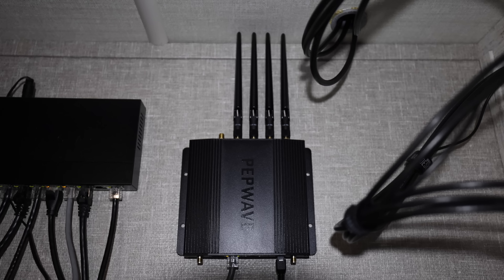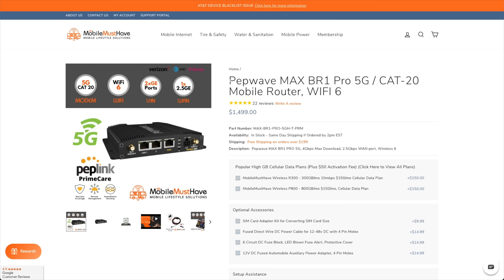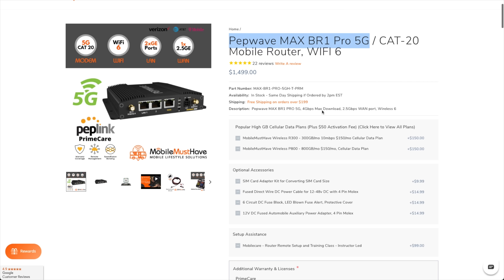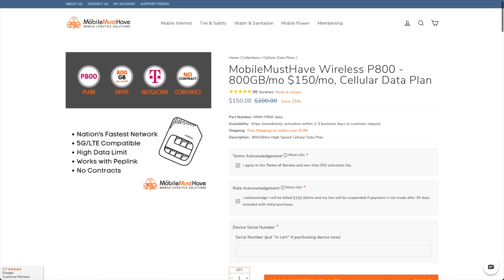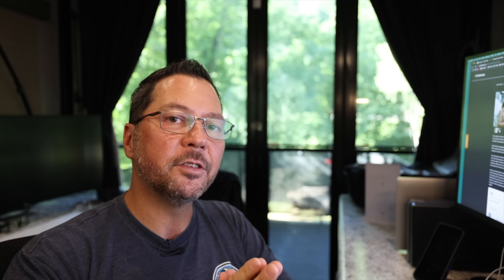Also new in our tech cabinet is the Pepwave Max BR1 Pro 5G. The big thing there is it's a Cat 20 modem, which means it can do 5G — it has fifth generation technology to use newer bands like N71 on T-Mobile, but also AT&T and Verizon. Wherever 5G is available, that guy can connect to it. That is currently holding our T-Mobile plan from Mobile Must Have, which is good for 800 gigabytes a month — usually plenty when mixed with all our other plans. The Pro 5G has four antenna connections, and that 4x4 Parsec MIMO antenna works really well for it. I've been having really good luck with just the blade antennas, though. But again — diversity of plans, diversity of equipment, diversity of antennas — all just means I have a lot more options when I get into those weird situations.